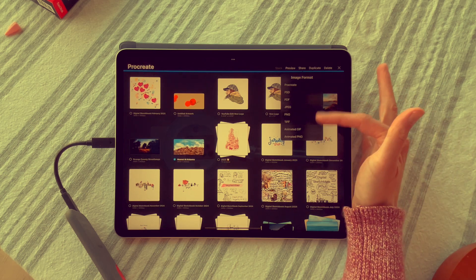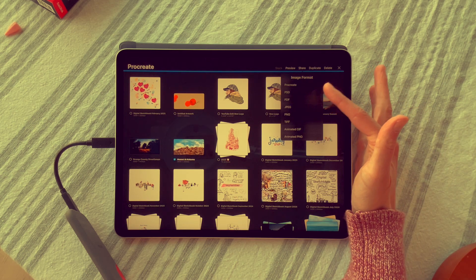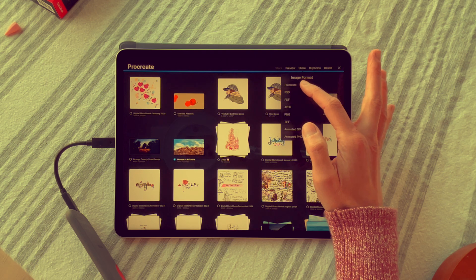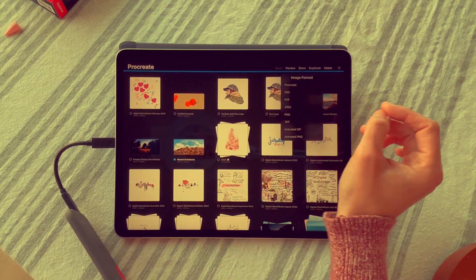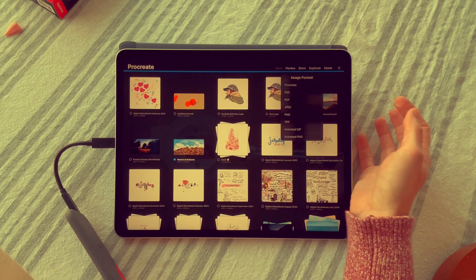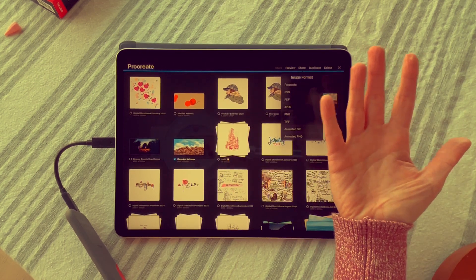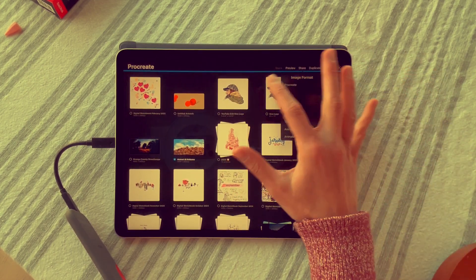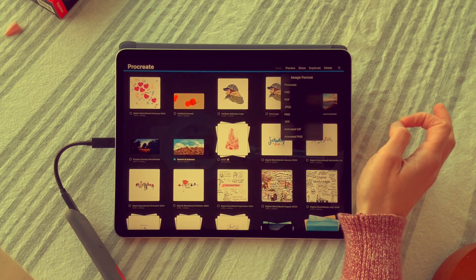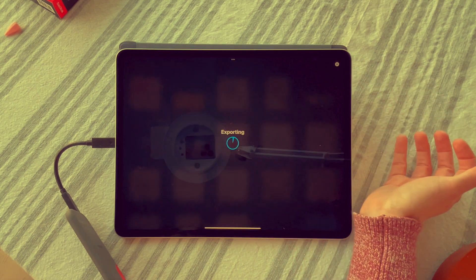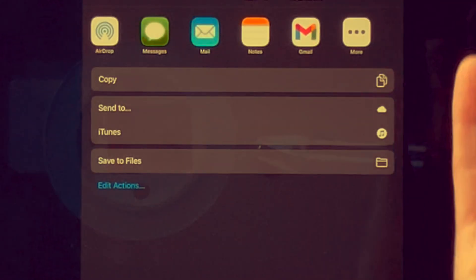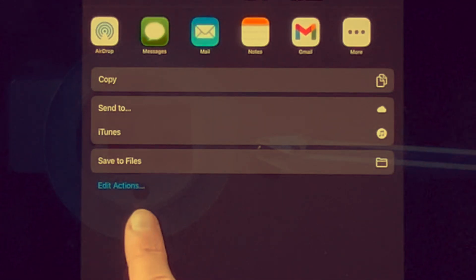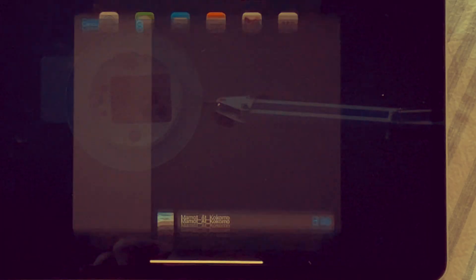I want to share this and it lets me choose the file type. I would like to share as Procreate because it will keep all the information of the drawing itself. I would just need to download Procreate again on a new iPad to set it up, but all the file information will be there. So I'm going to click Procreate. Now it's exporting all this information. Here it is. We see here that we have Save to Files. I'm going to click Save to Files.